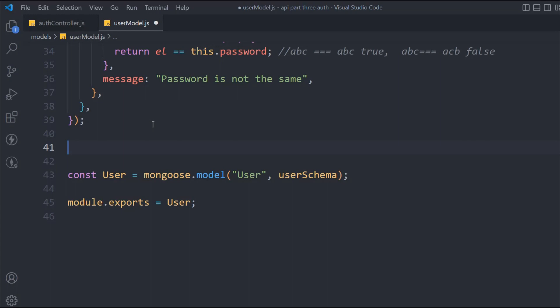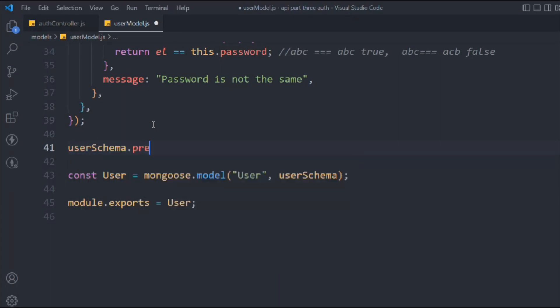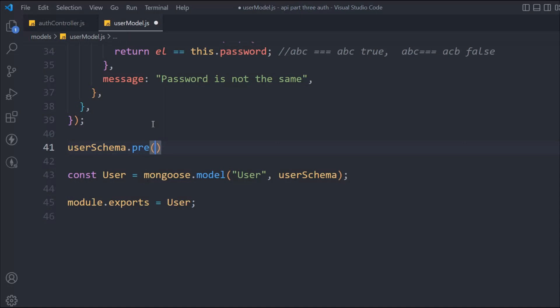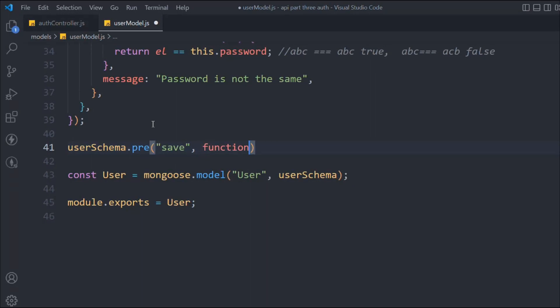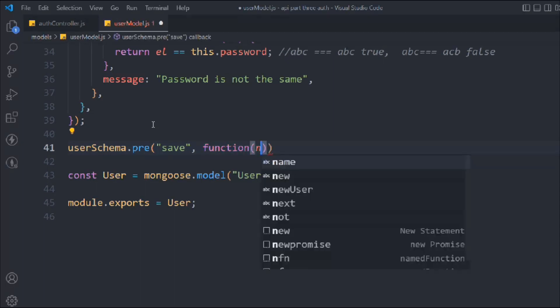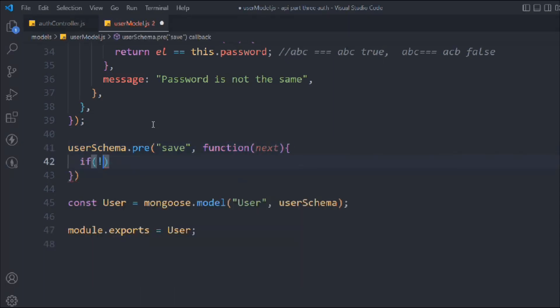We're going to use the pre-hook, which we've already discussed in our model. We'll use a method as a hook on the schema — calling the pre-hook method with the 'save' event, because the user will create an account and it's going to trigger a save. It needs to be a normal function because we want access to the 'this' keyword.